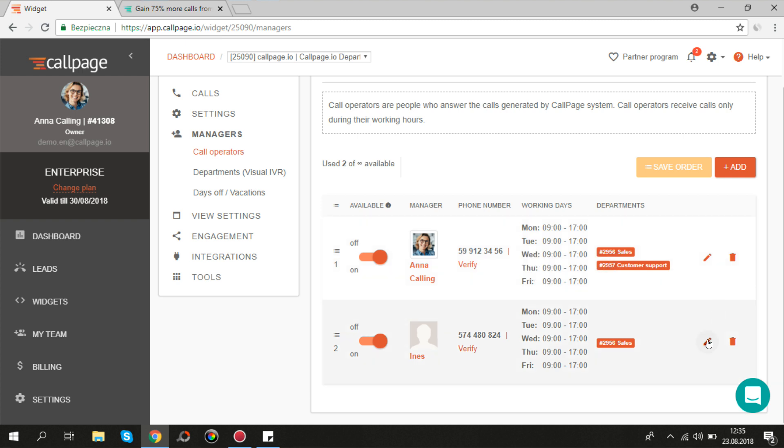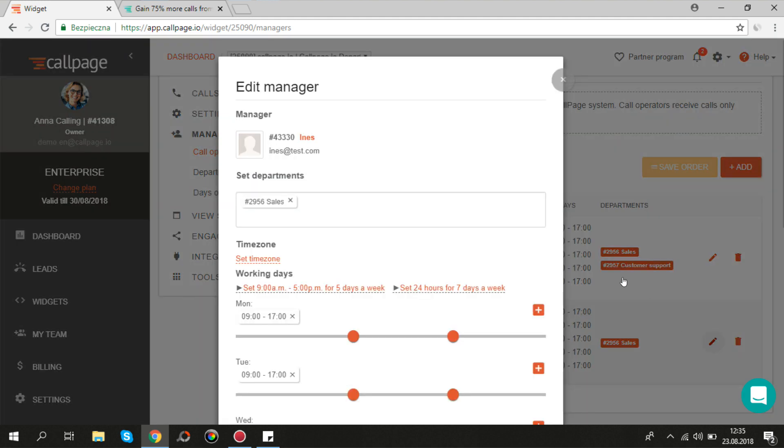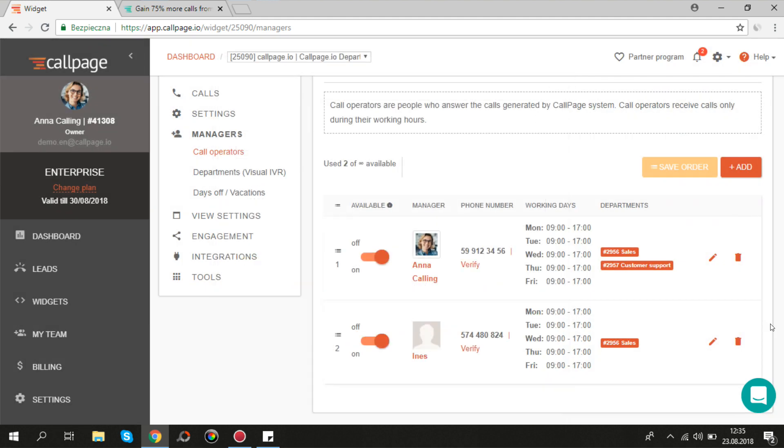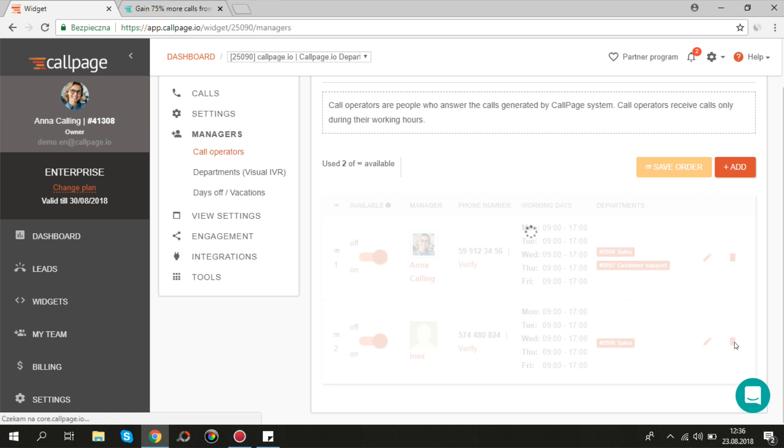You can edit working hours of your manager or remove him from the widget anytime.